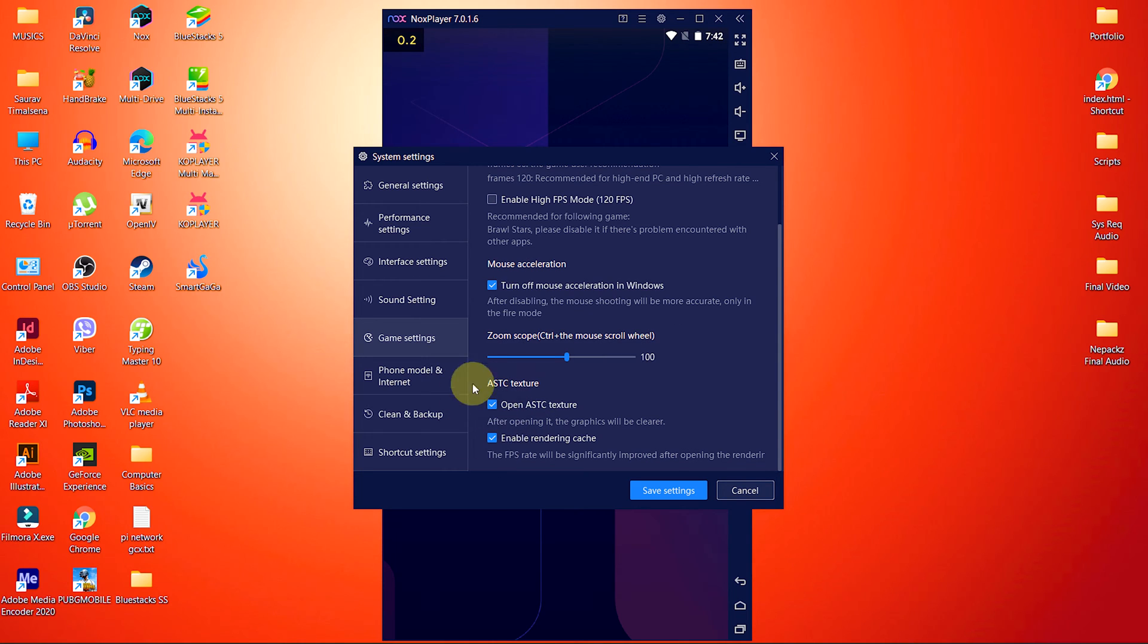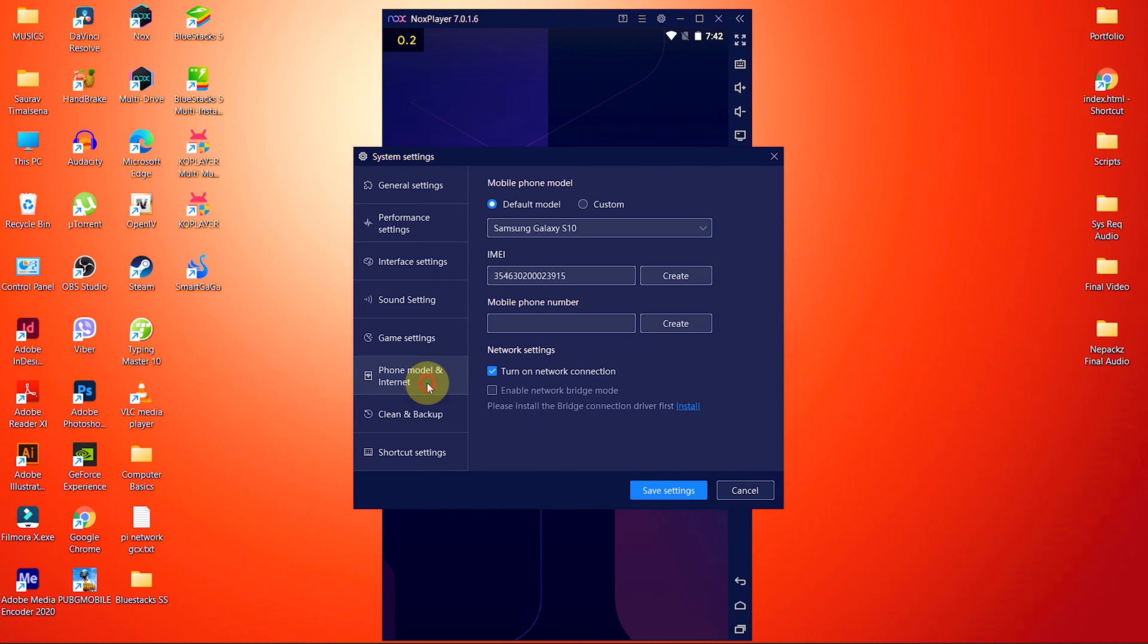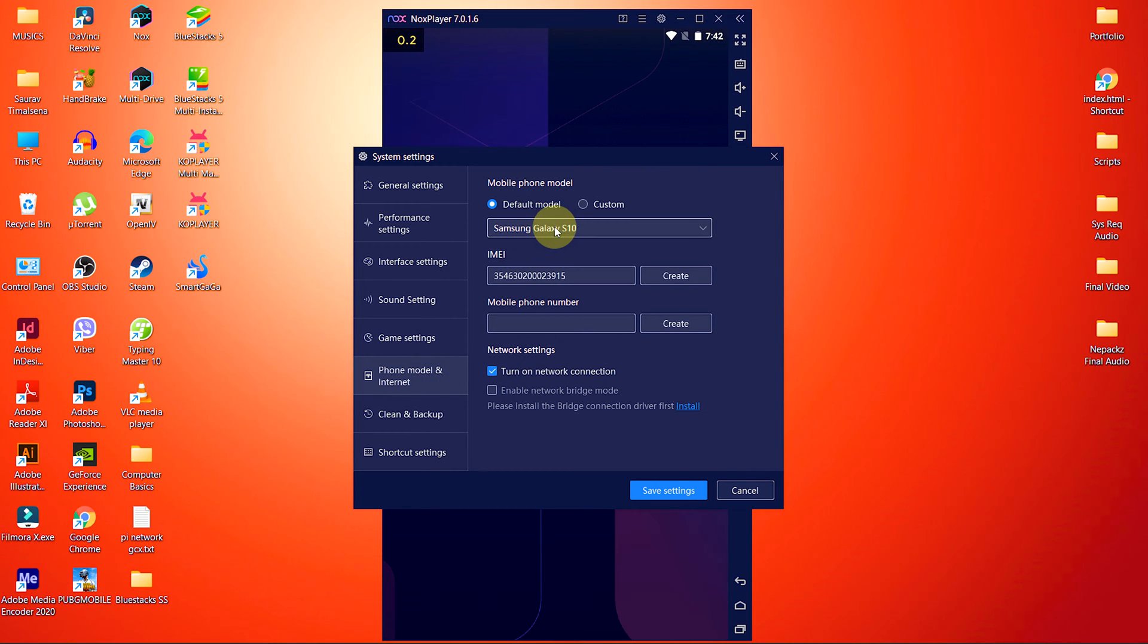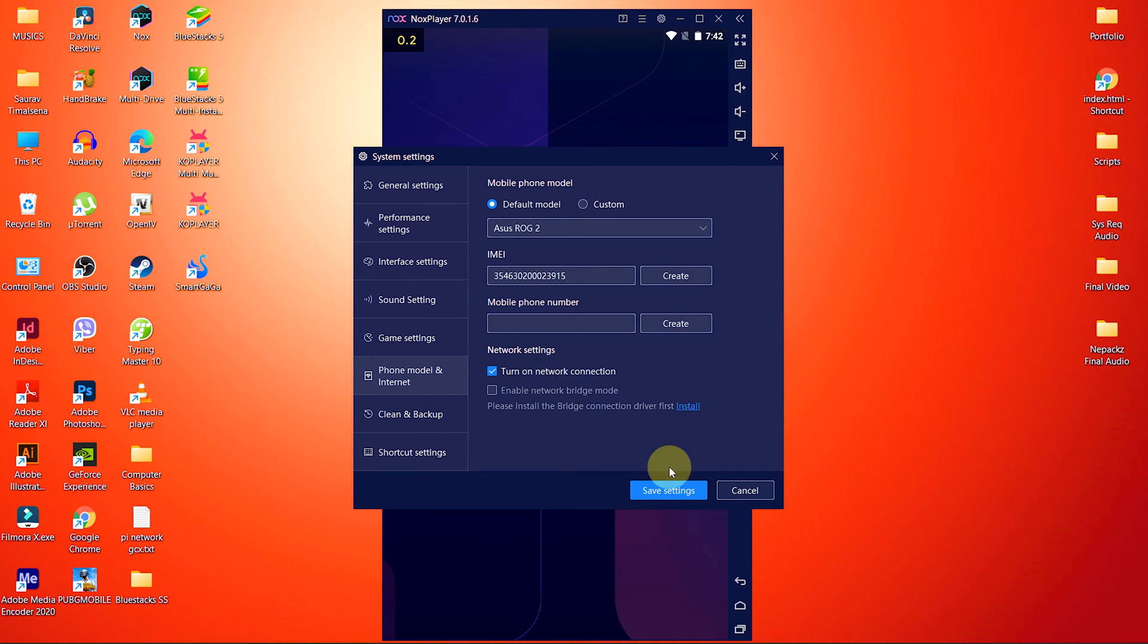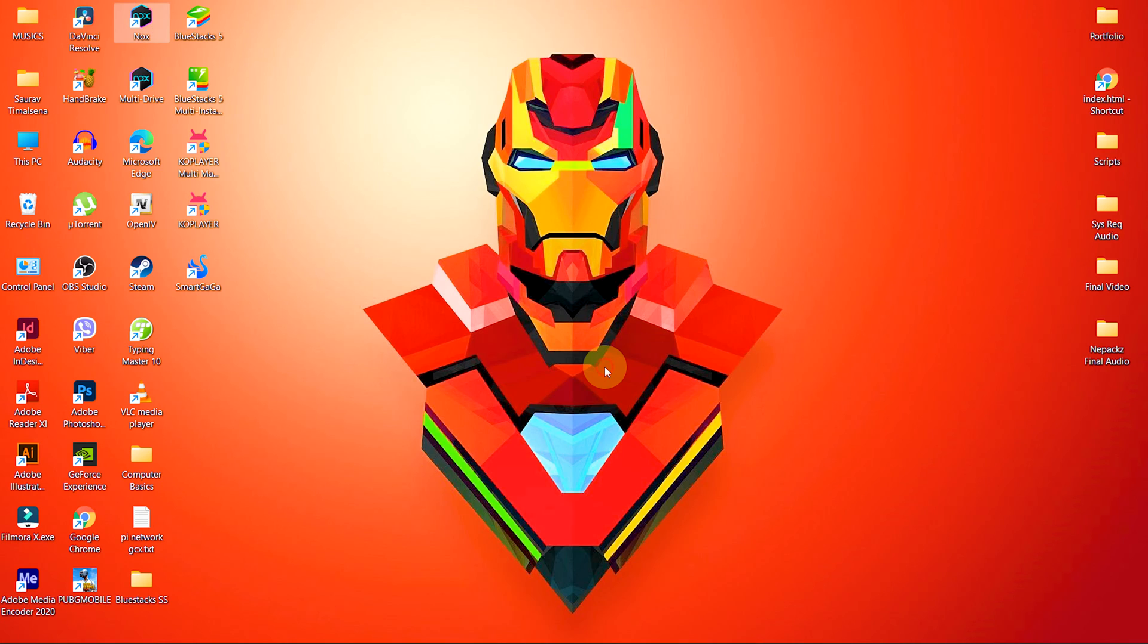Now let's move to Phone Model and Internet Settings. First of all, click on this drop-down and select Asus Rogue 2. Because the Asus Rogue 2 is the best gaming smartphone in the market. After you have changed all the settings, click on Save Settings. And click Restart Now on the pop-up.